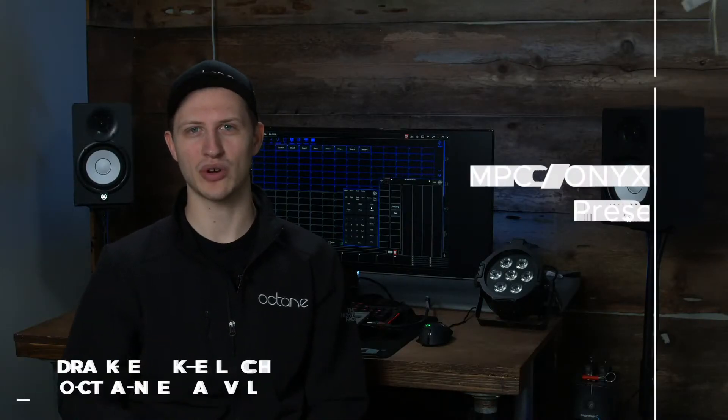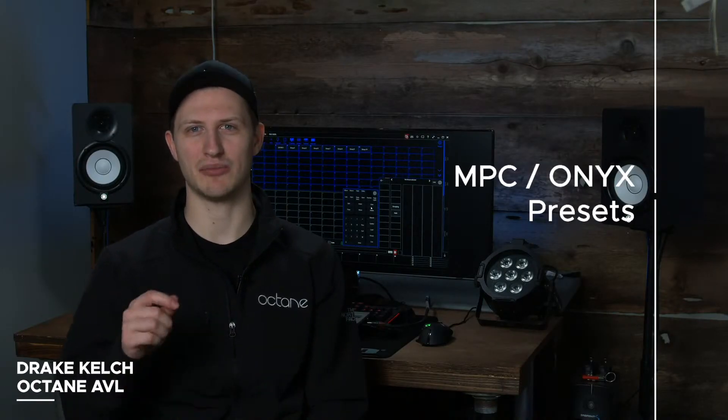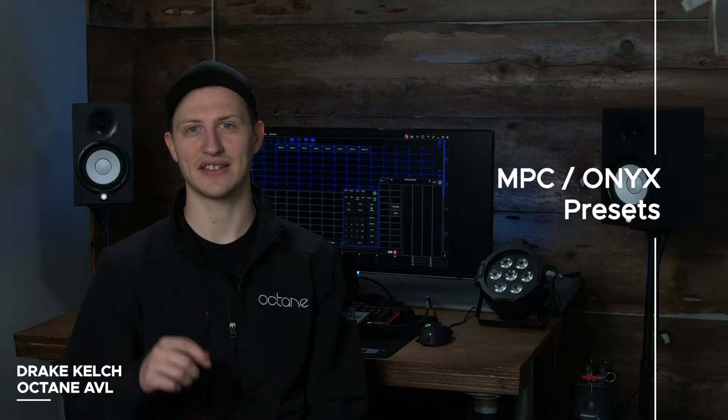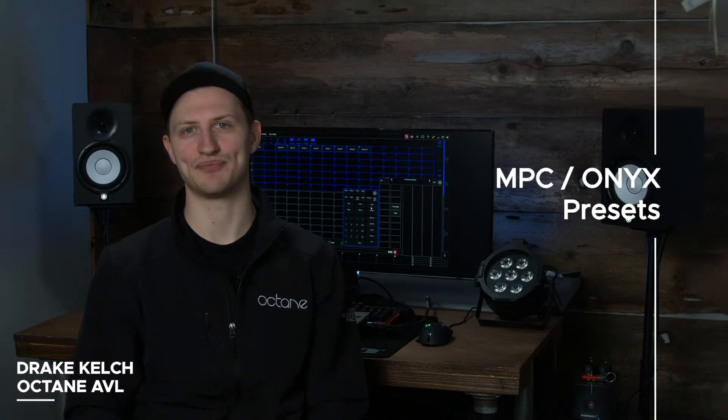Hi, this is Drake, and today we are talking about recording presets on Martin MPC, or Onyx, lighting software.